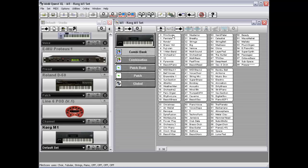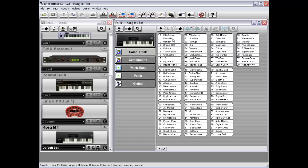So if you point the mouse to each of the combinations in your combination bank and look in the lower left corner of the screen, you can see it says that Panacala uses the following patches: Pan Mallet, Angels, Universe, and all of the remainder are Universe as well.